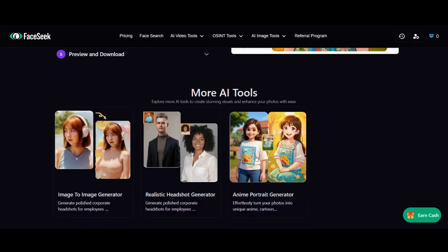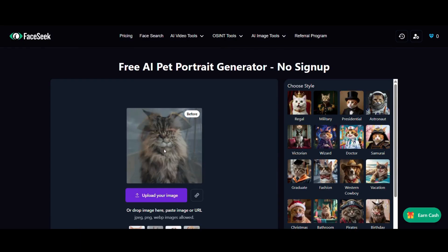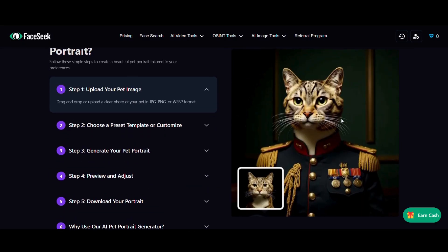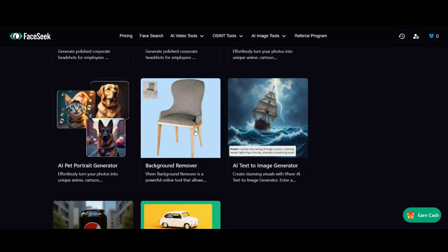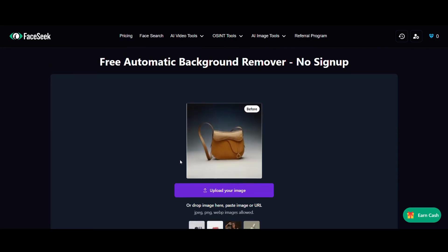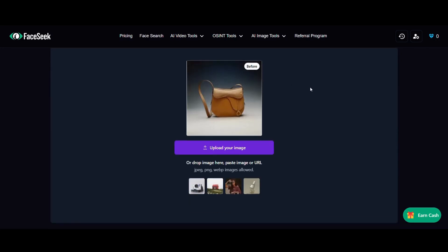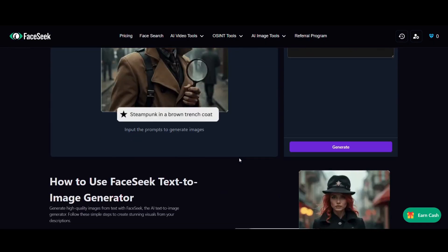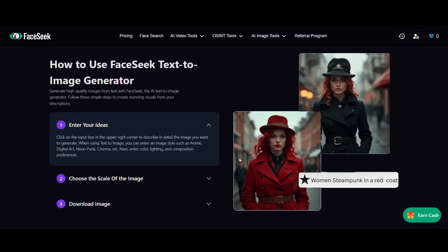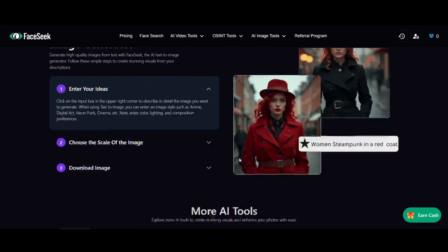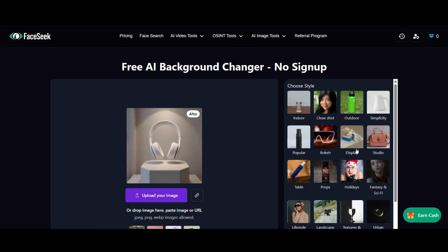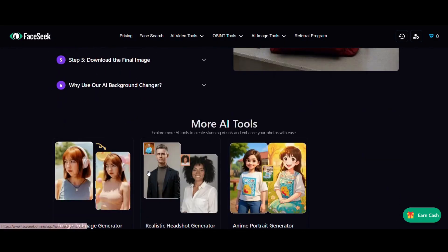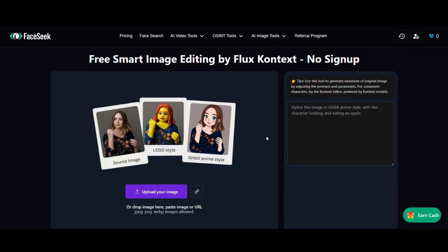OSINT tools let you go deeper: reverse image search not limited to faces, US name and phone search, social name search, and AI-powered face recognition across Reddit bots and social networks. Unlike PimEyes or FaceCheck, FaceSeek prioritizes accuracy, creativity, and privacy.